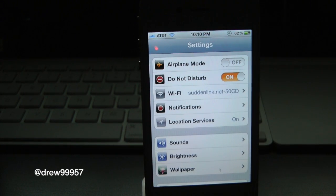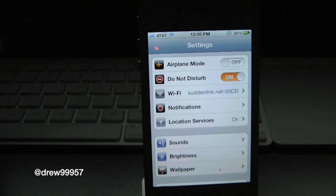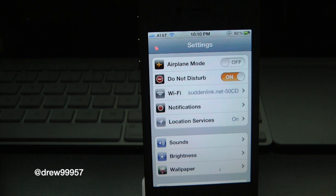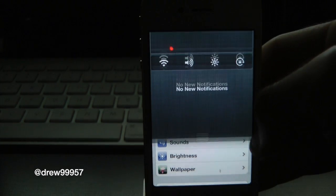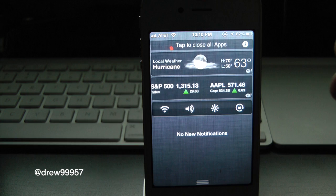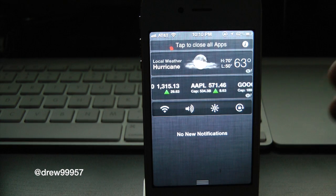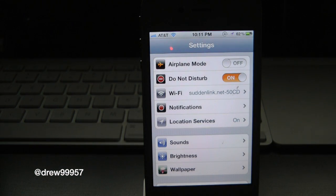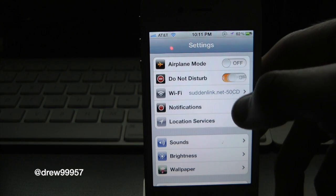Now if we get any Twitter alerts, emails, messages, texts, or whatever that may be, it will automatically be silent and we will not be able to hear it. But if we get a phone call, we would be able to hear it because our device is not on vibrate. And if we pull down the notification bar, you can actually see them come up in live time, just without the noise. That is really nice and handy.